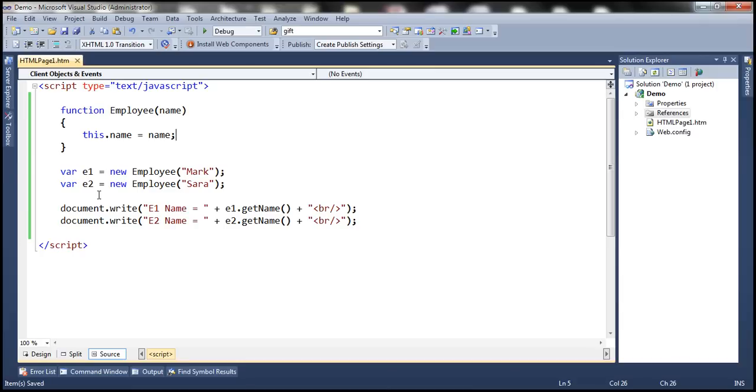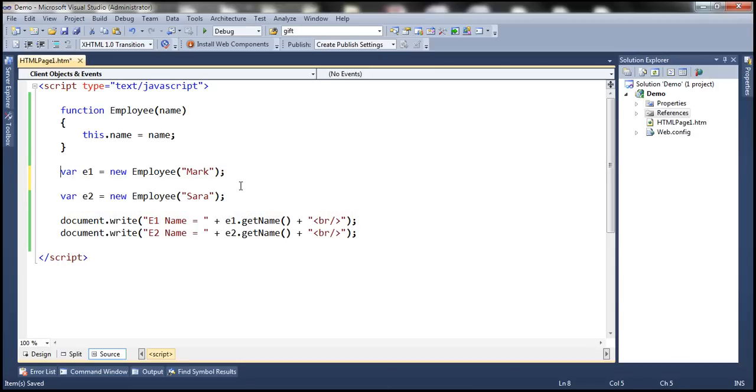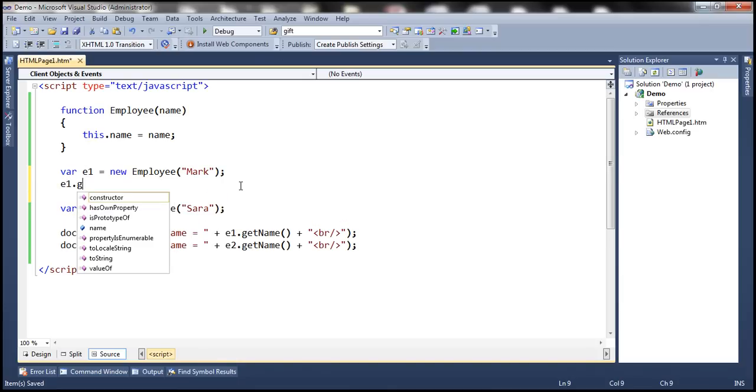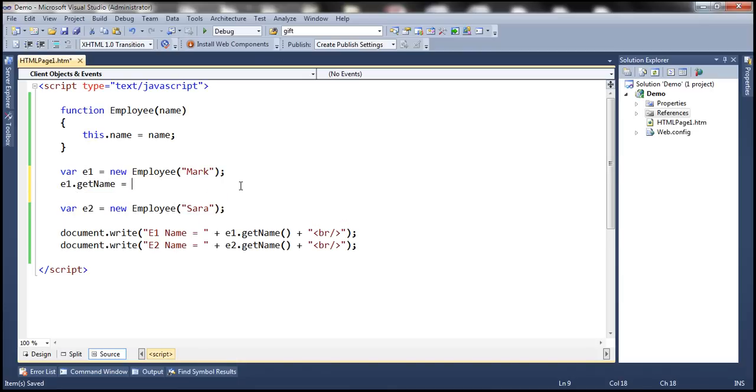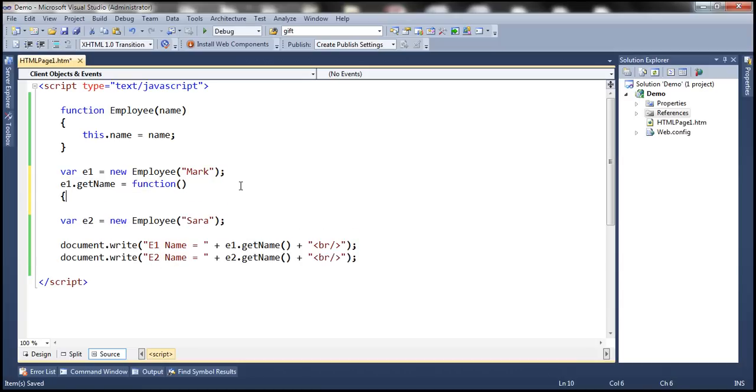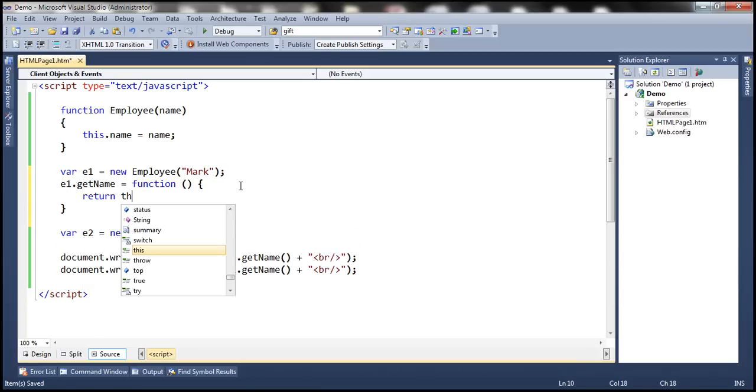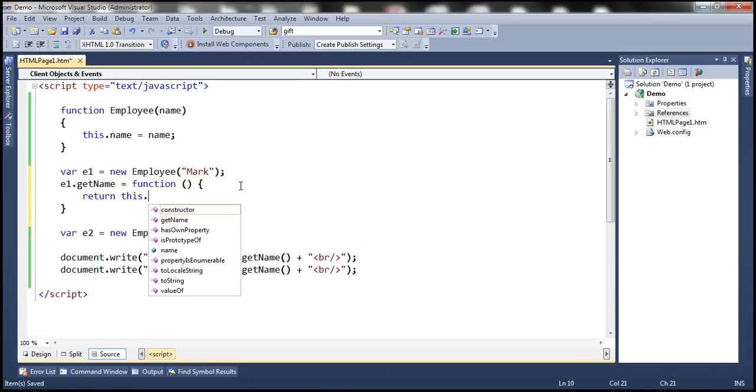Now the other way is to associate the function directly with an object. So here we have two employee objects, e1 and e2. So I can say e1.getName equals function and return this.name.